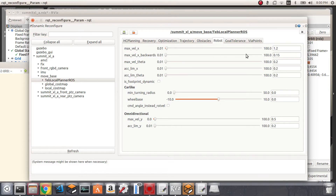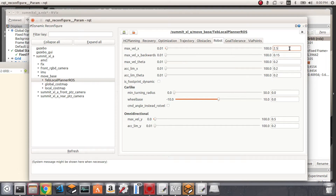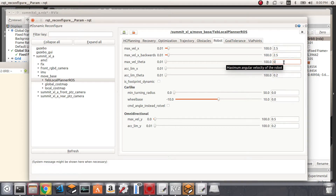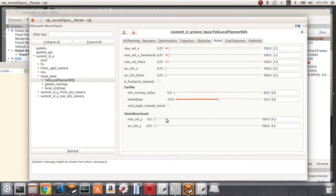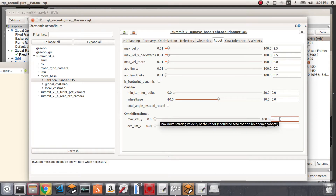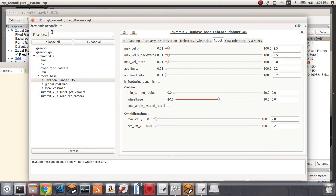I'll reduce the position tolerance to 5 centimeters and the orientation tolerance to 0.05 radians. I'll set the maximum linear velocity to 2.5 meters per second, the same for backward velocity. I'll leave the accelerations as they are and increase the rotational speed to 2 radians per second. Since our robot is omnidirectional I'll also increase the y-direction speed to 2 meters per second.